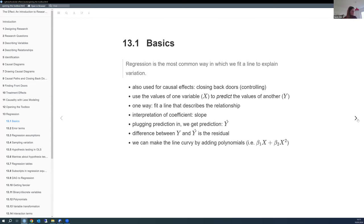For example: if you take a person's grip strength, you can probably predict pretty well how fast they can run a marathon. But grip strength doesn't really impact marathon running—they share a common underlying variable of general fitness. So that's a case where prediction works but causality doesn't hold.